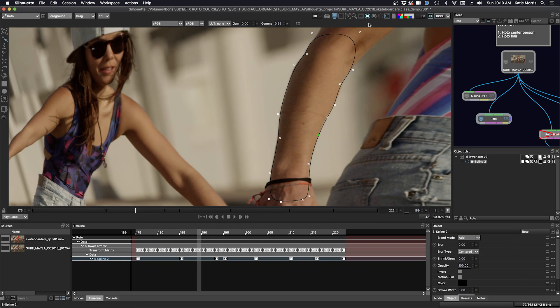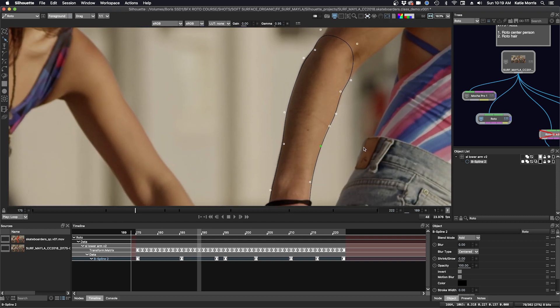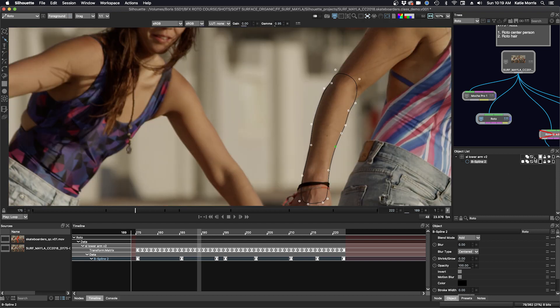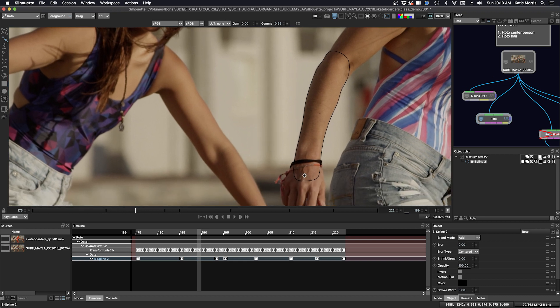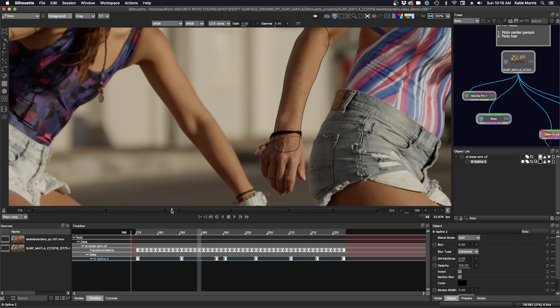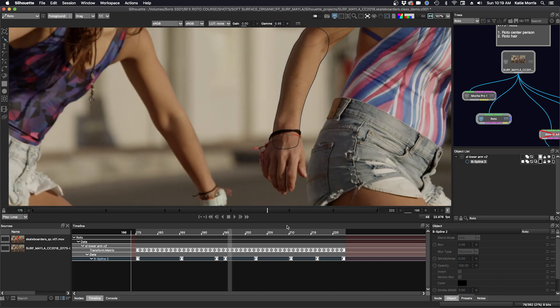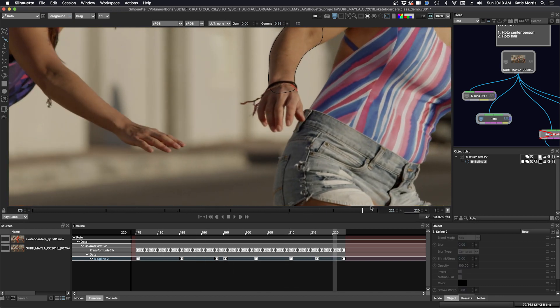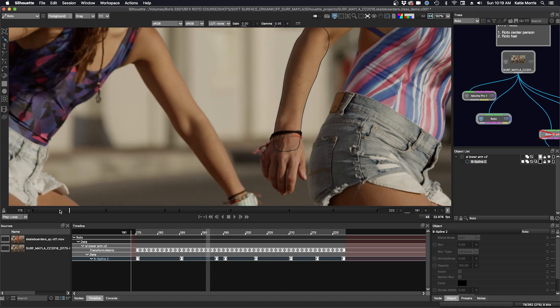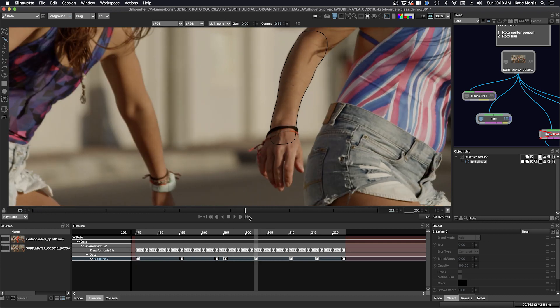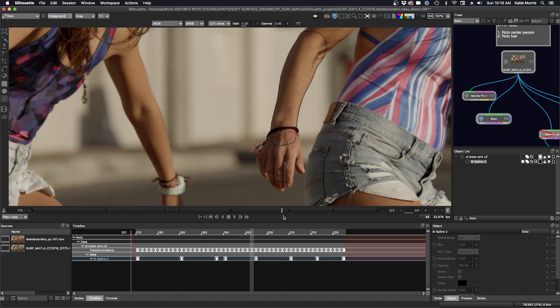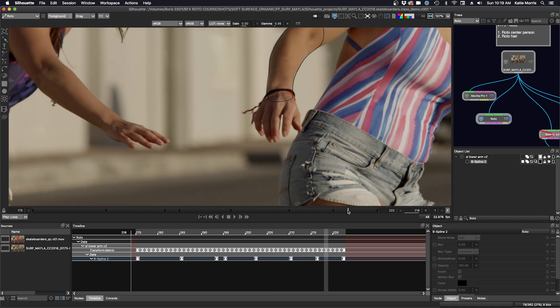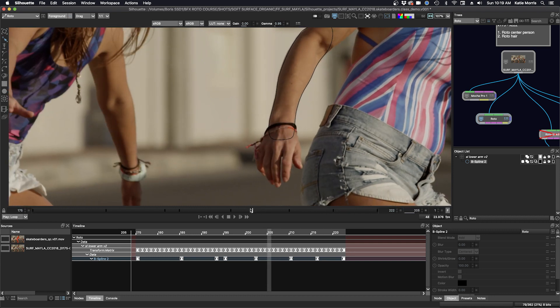We're going to get out of the Stabilize view here, select None. I'm going to lock my layer here. I'm going to focus in on the screen left hand. So there's a little bit of foreshortening here, some rotation. It's going to be a little bit of a tricky track, but let's see what we can get.